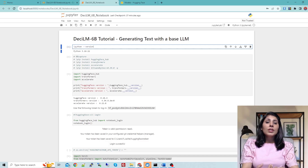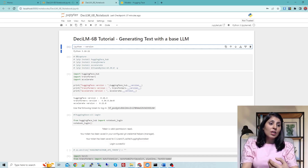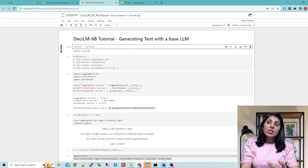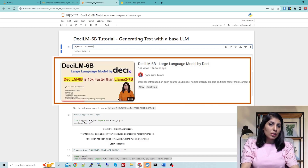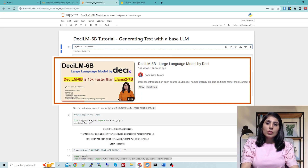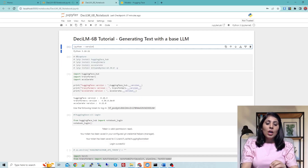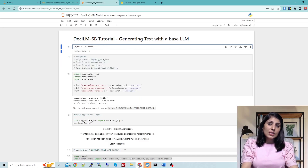If you want to know more about Desi LM 6B — like what its architecture is and how this model is faster than Llama2 — you can check the linked video where I've discussed those points. But today we are going to focus on how to load this Desi LM model and then how to test it by providing different prompts.